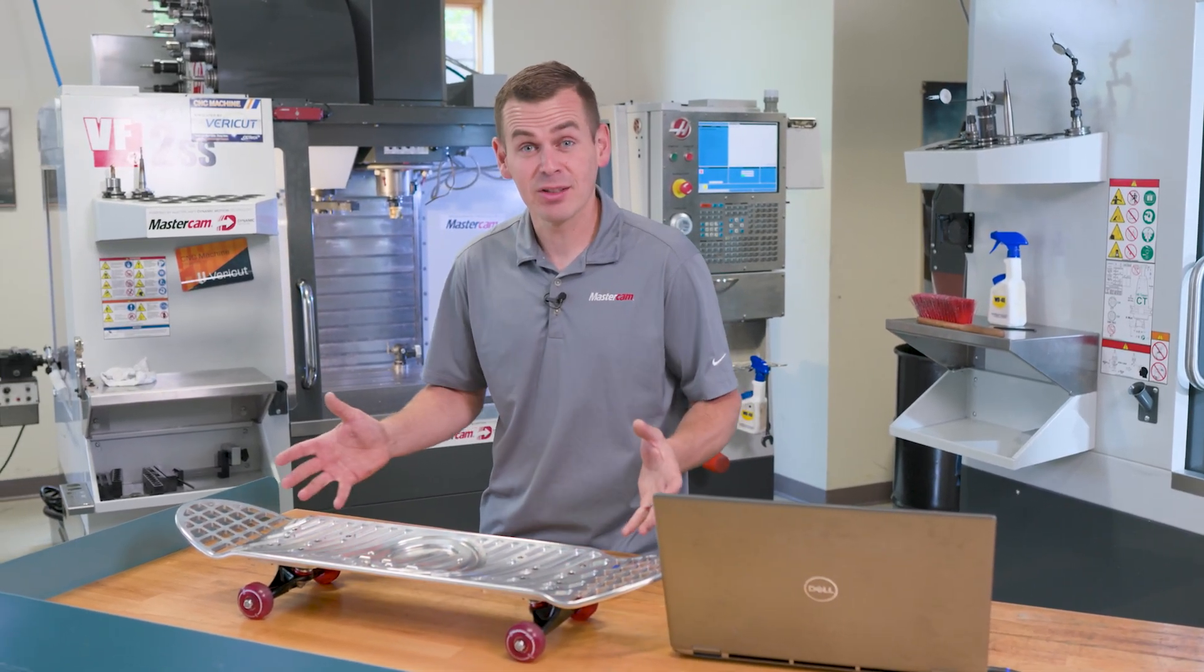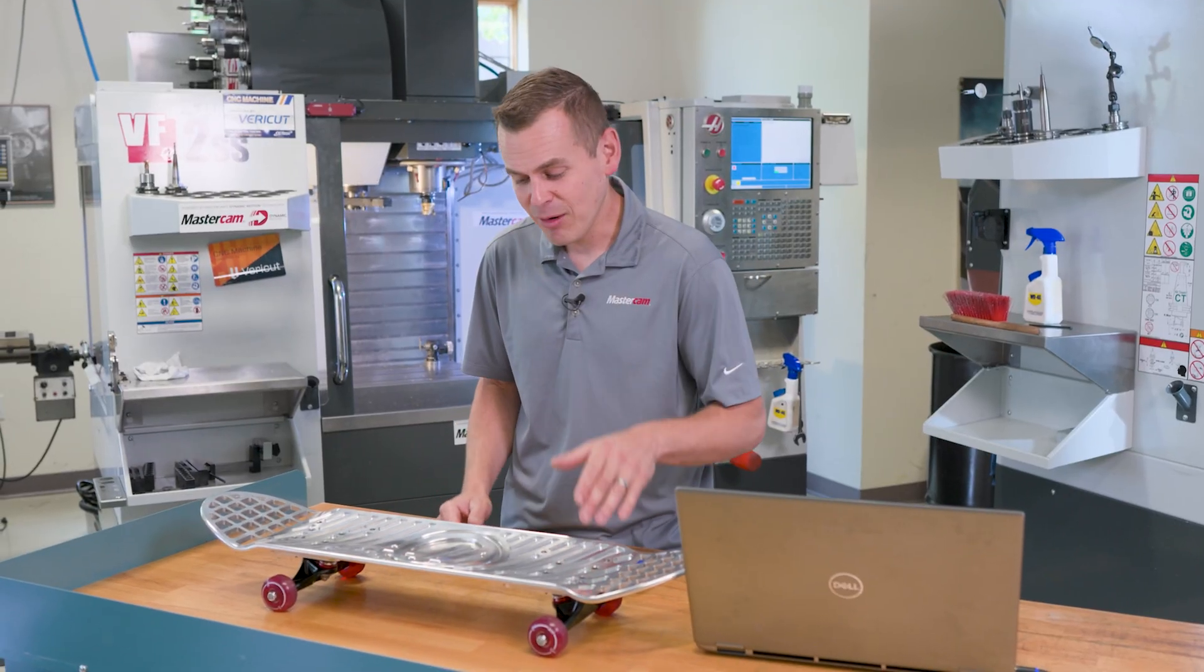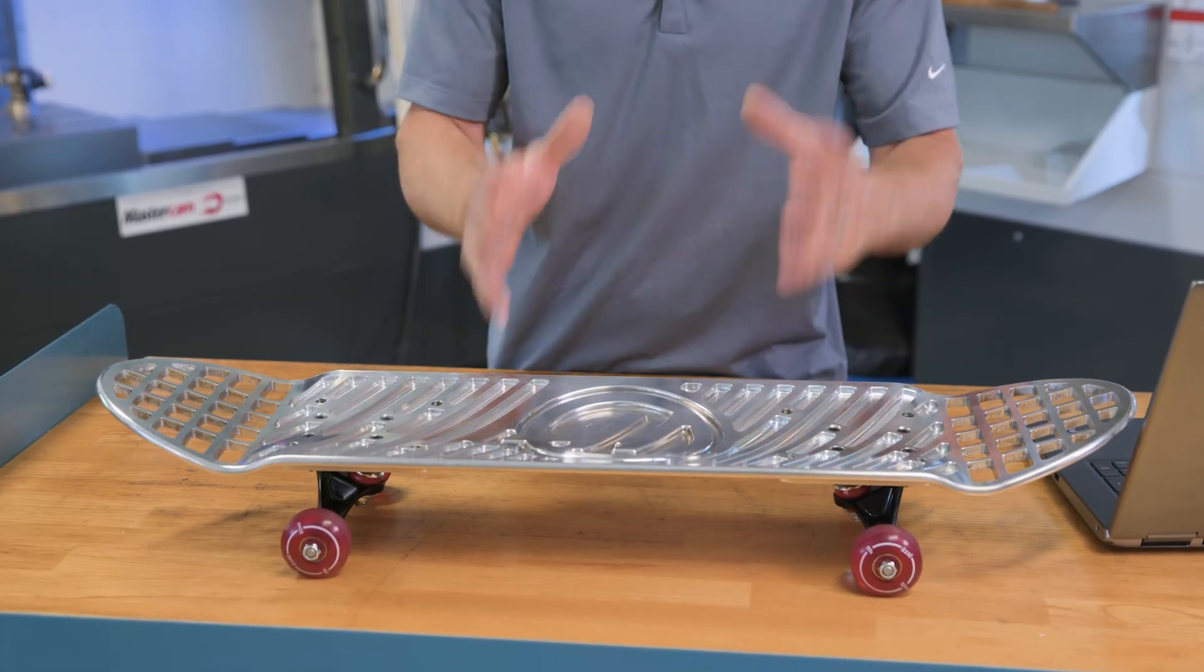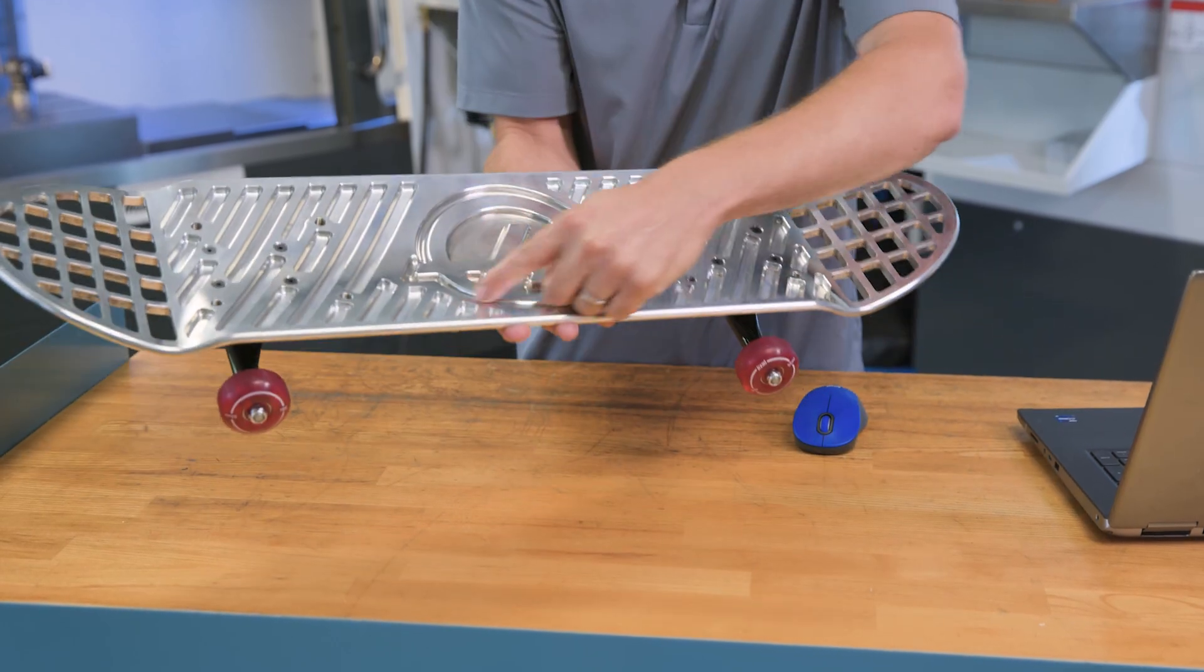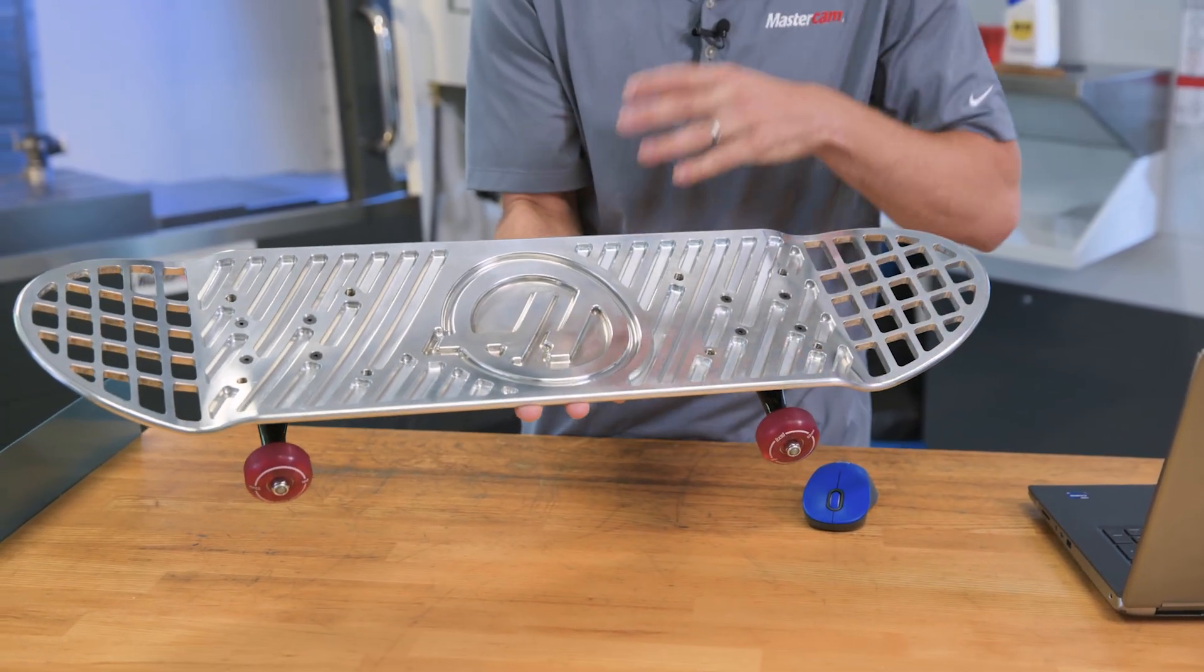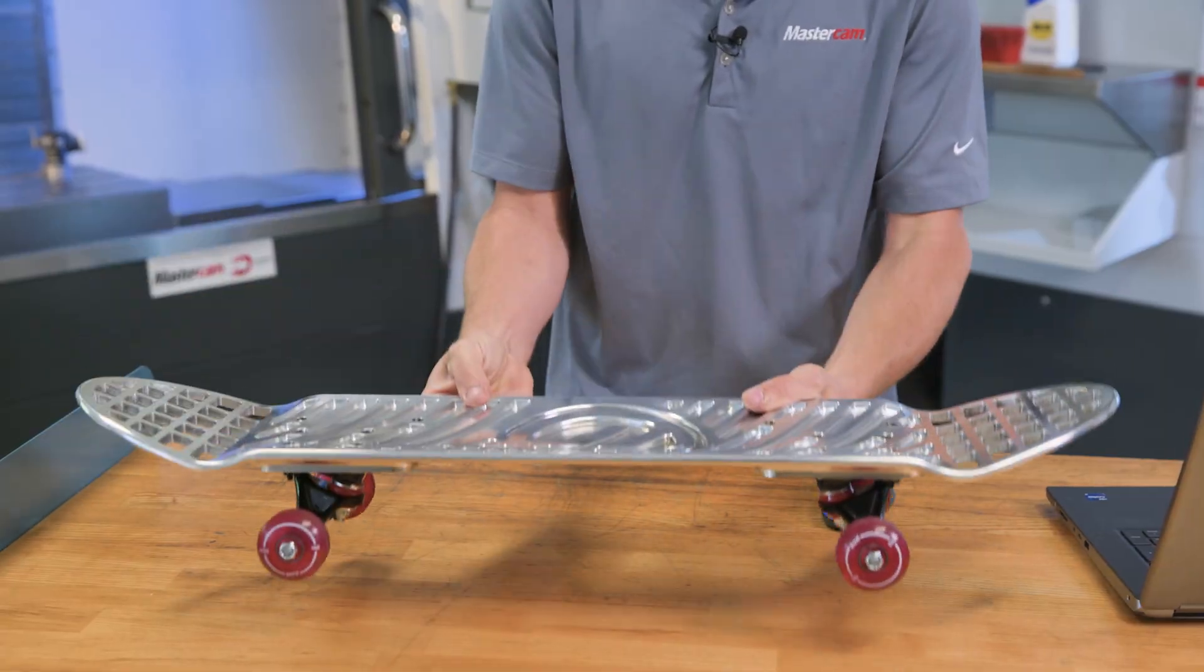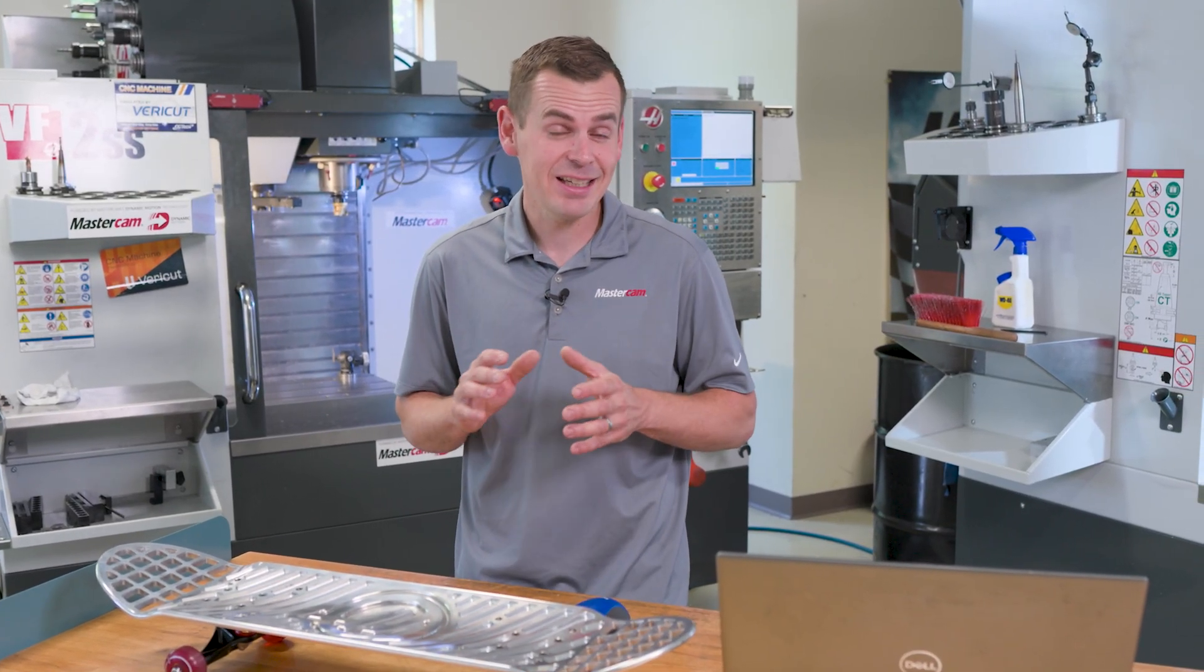And how did you do that gorgeous embossed Haas emblem right here? How'd you get that set down into the part matching the surface? So I'd like to show you how I did that in Mastercam because it was actually kind of a neat technique and not functionality that you'd use every day doing 3D design work.